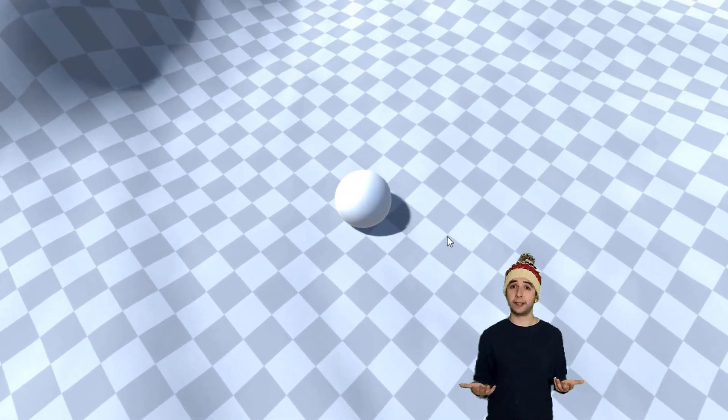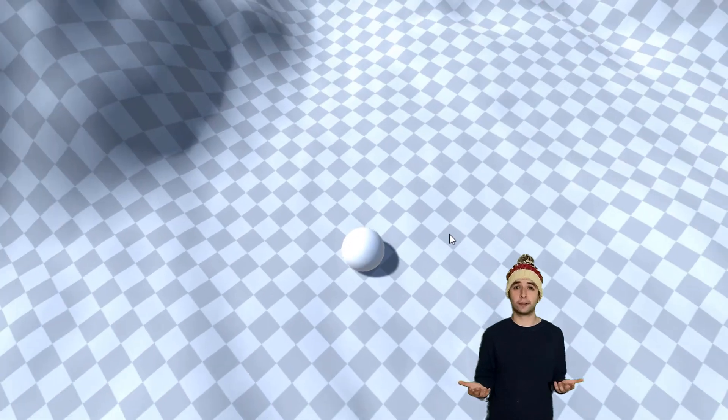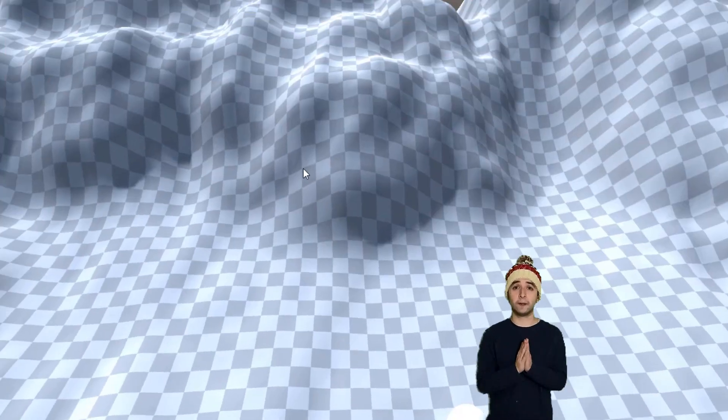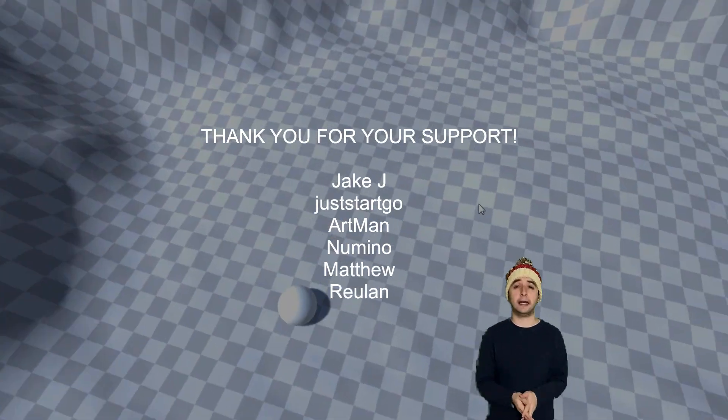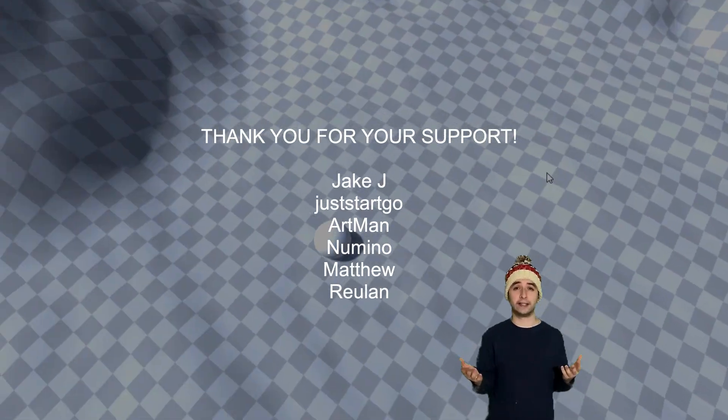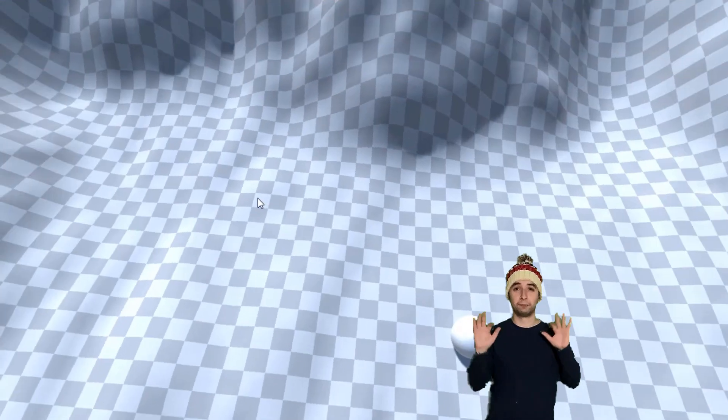And that is pretty much it for this tutorial. Thank you very much for watching, thanks to my patrons, and I'll see you guys in the next video. Bye-bye.